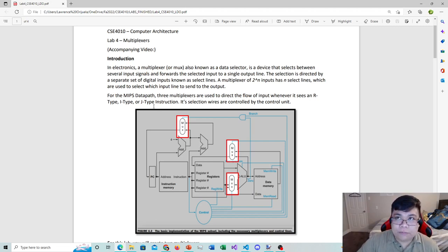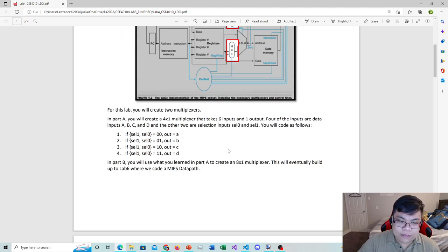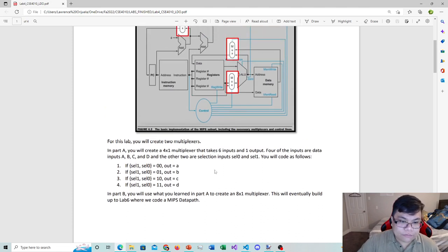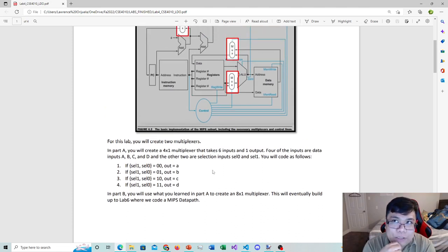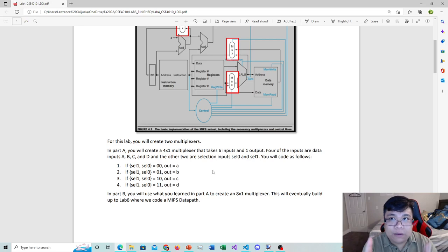What is the function of the multiplexer in the MIPS data path? That's exactly what I explained earlier — three multiplexers are used to direct the flow of input whenever the processor sees an R-type, I-type, or J-type instruction, and their selection wires are controlled by the control unit. For this lab, you will create two multiplexers. In Part A, you'll create a 4x1 multiplexer that takes six inputs — four data inputs and two selection wires.